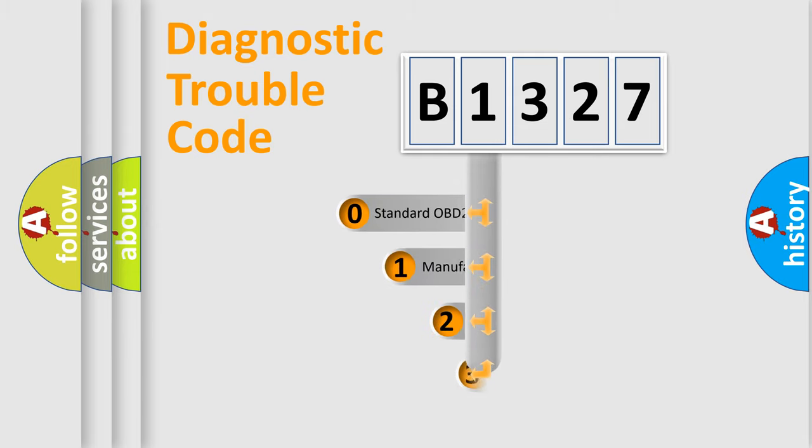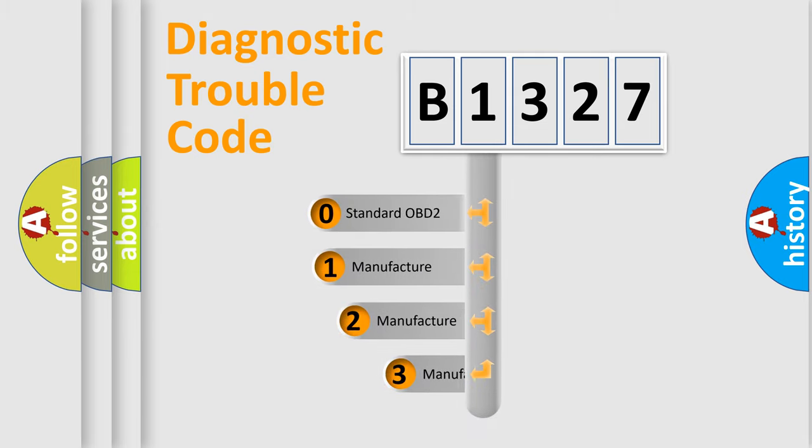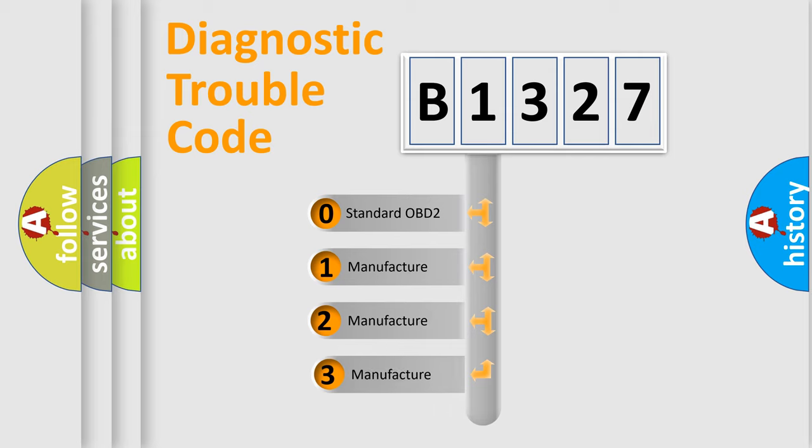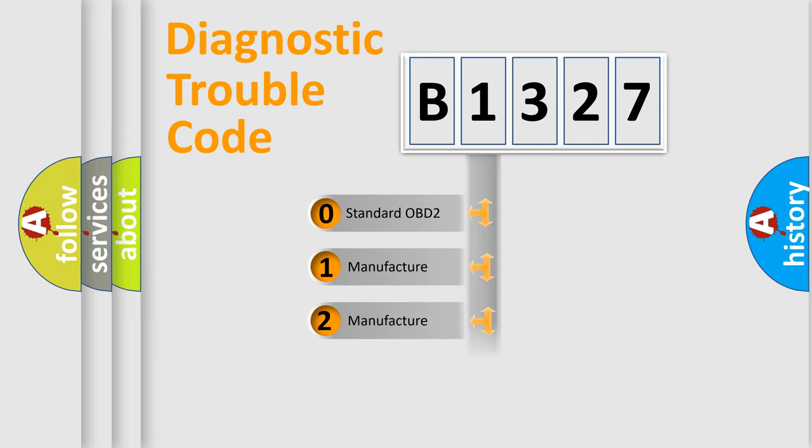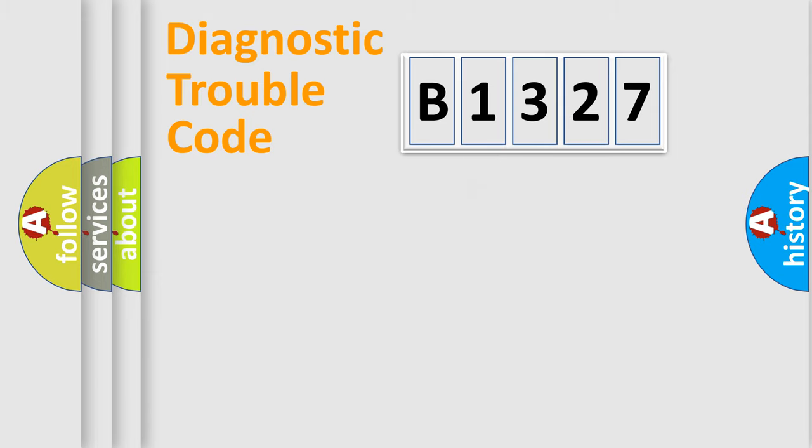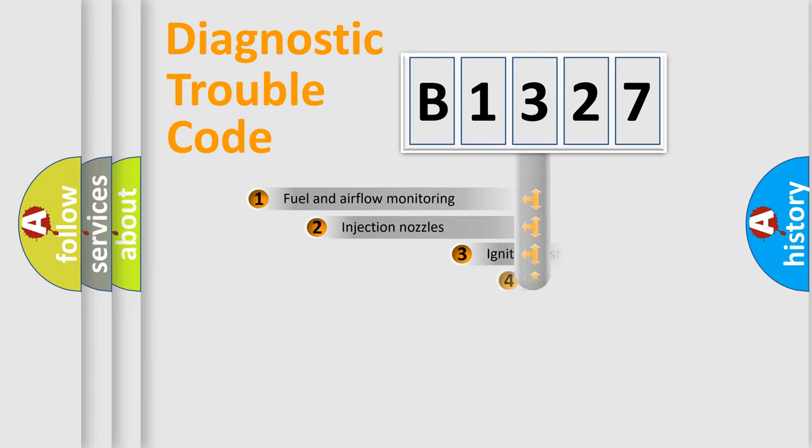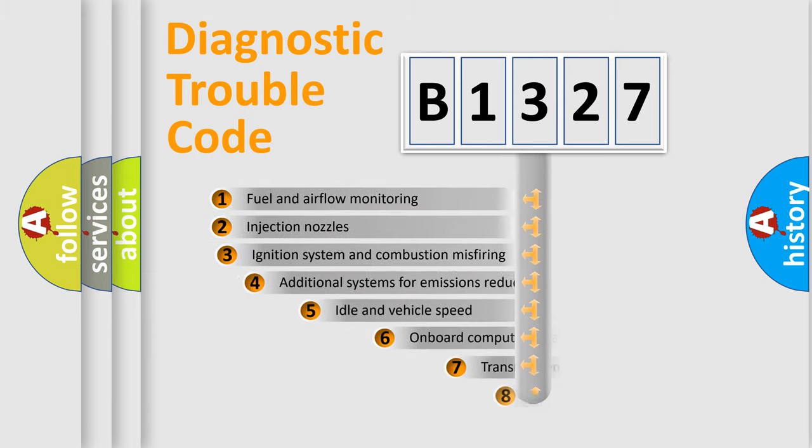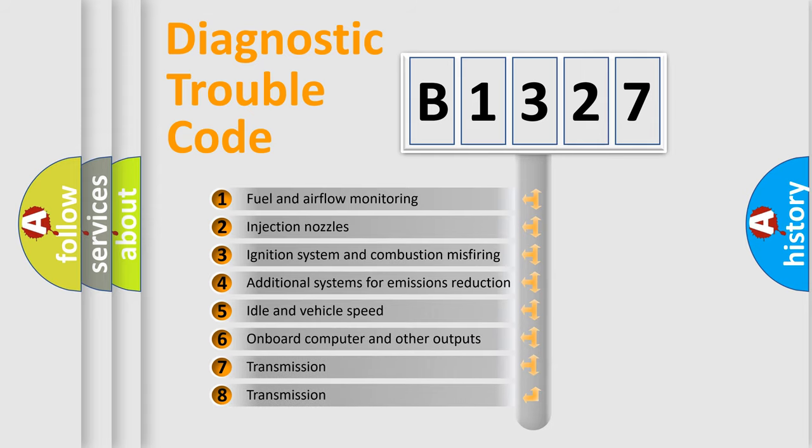This distribution is defined in the first character code. If the second character is expressed as zero, it is a standardized error. In the case of numbers 1, 2, or 3, it is a manufacturer-specific error expression.